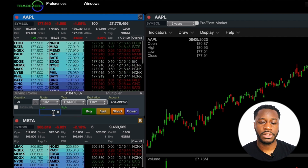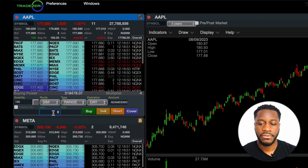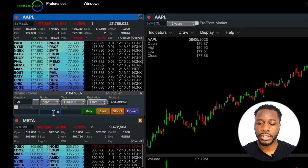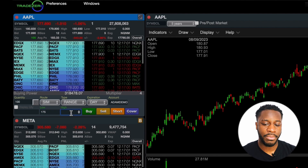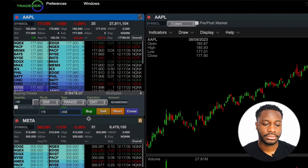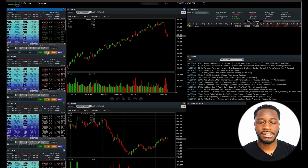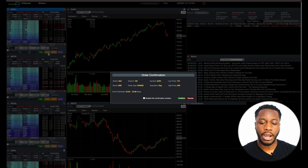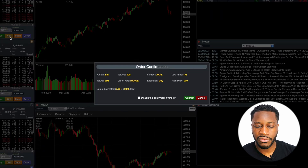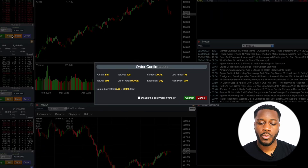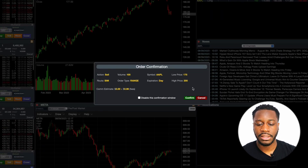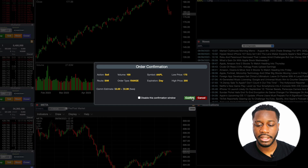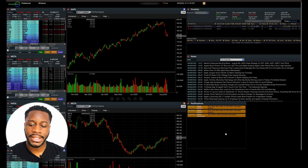I'm going to give it a low price for my stock market order and then give it a high price. Next, I'm going to hit sell, and then we see our order confirmation here.